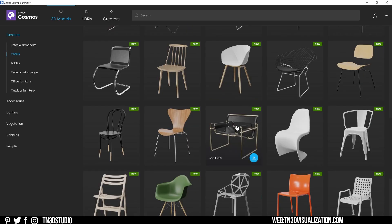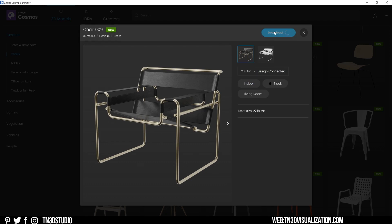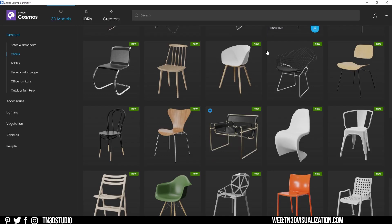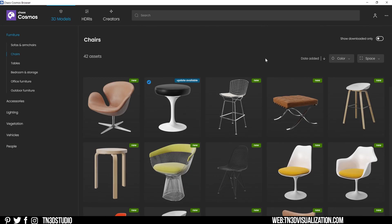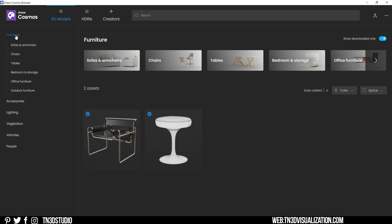You can also click on the assets to expand to a larger thumbnail and more details about that model. You will see things like keywords and the model size. You will also see this blue checkmark on the top left of the assets to indicate that you've already downloaded this model. To preview all of your downloads, just click on this switch to show downloaded models, and it will filter all of your downloads under their selected categories.